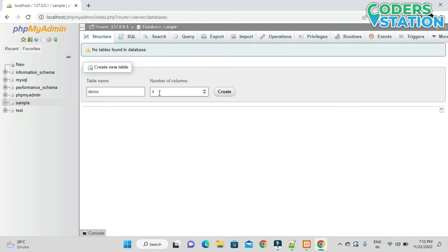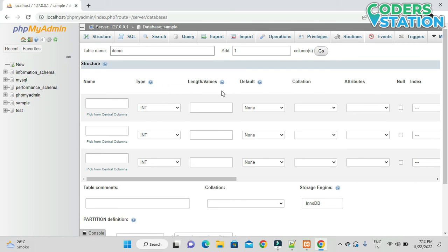Demo is the name of the table, and we will mention the number of columns — we'll say three. Then we click Create. On clicking the Create button you will be provided with an interface where we can define the columns and their types.